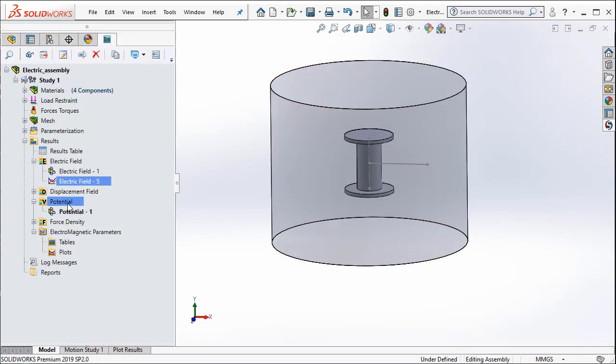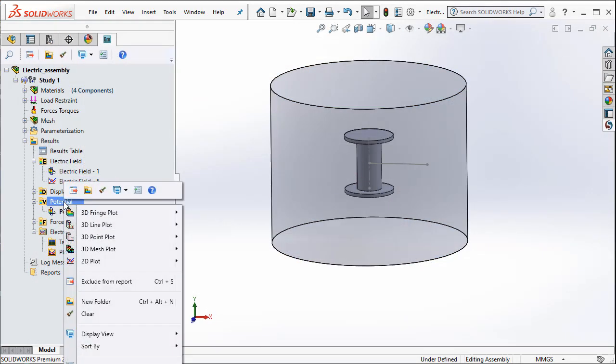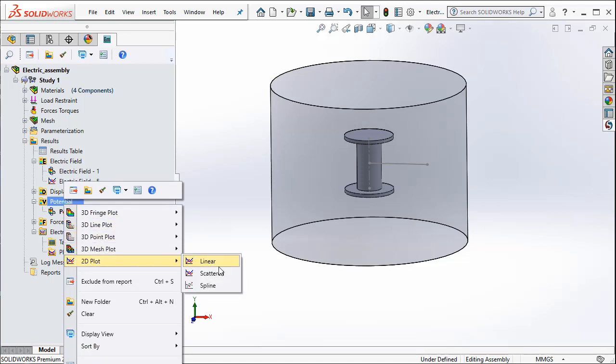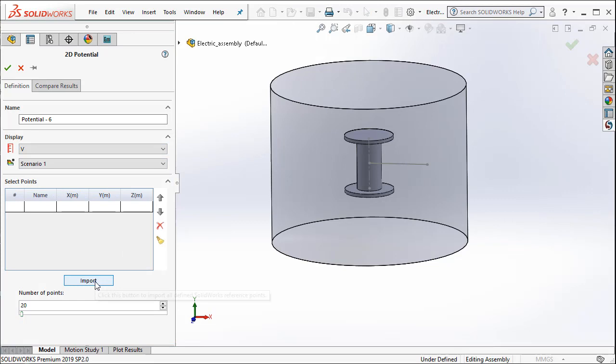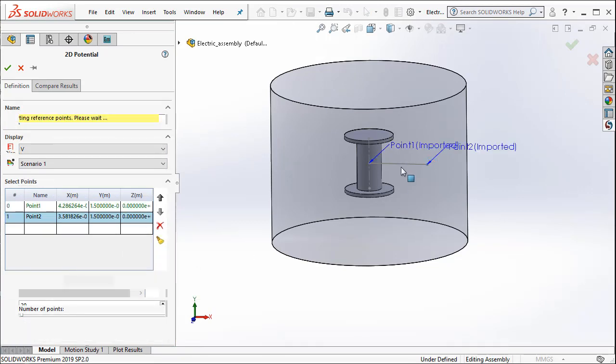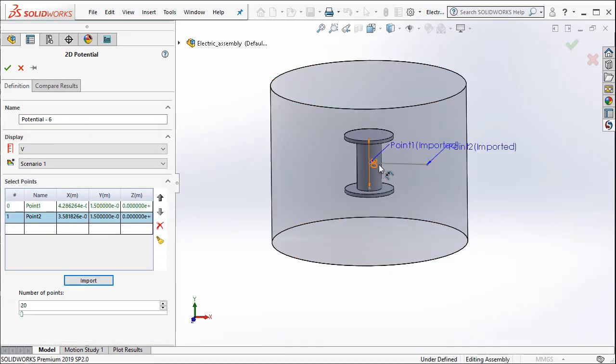Similarly, I can do the same for potential. I can right click, 2D plot, Linear and then I import the two points that I created in SOLIDWORKS to denote the end points of the line segment.